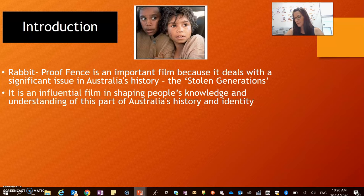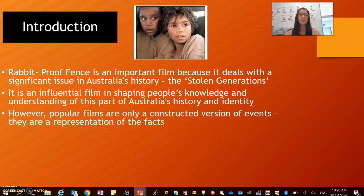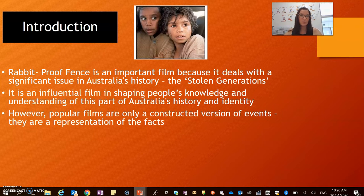We need to talk about the representations within the film because popular film, as we know, is only a constructed version of events, so it's a representation of the facts. It was based on historical research — it was based on Doris Pilkington's story, which is her mother's story. Her mother was Molly Craig. So it is based on her book and there was lots of research done into it. The screenwriter spoke to many members of the stolen generation and did a lot of reading of different people's memoirs and autobiographies from that time.